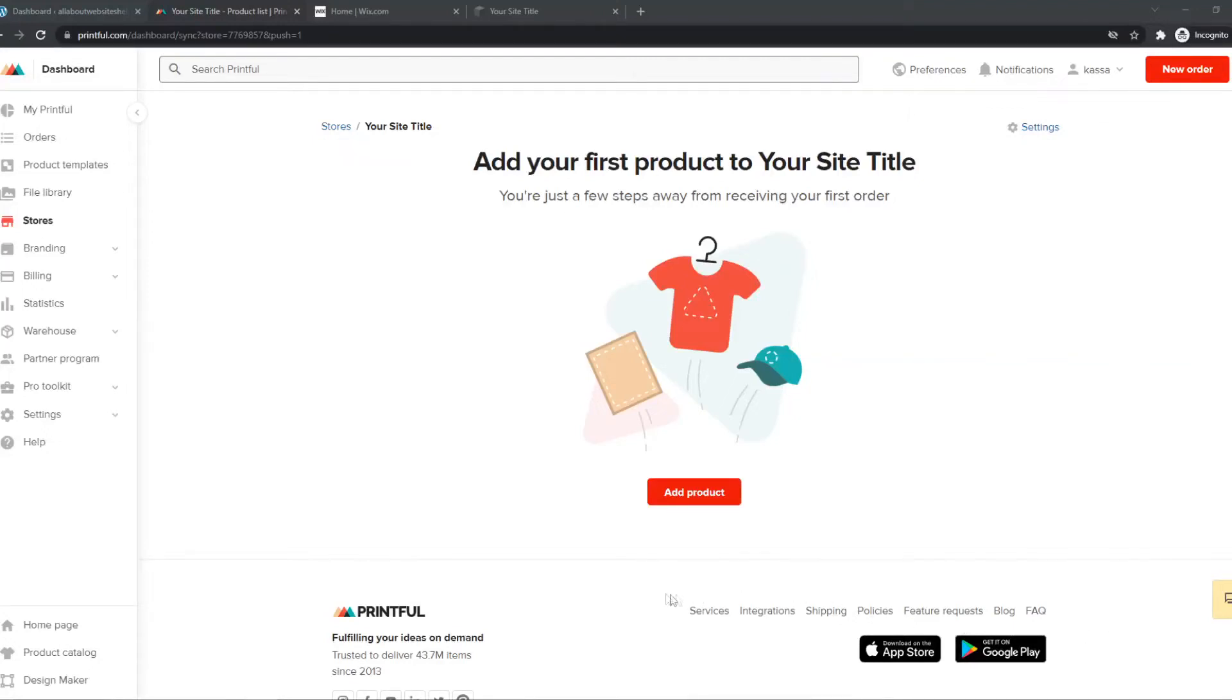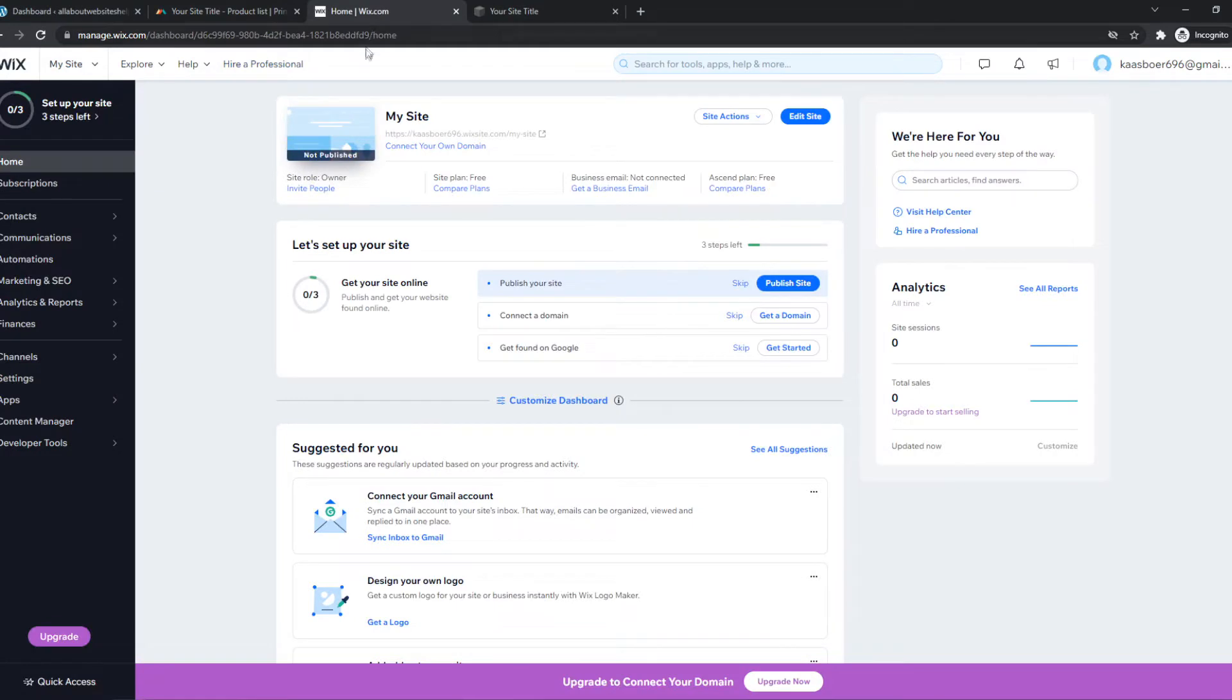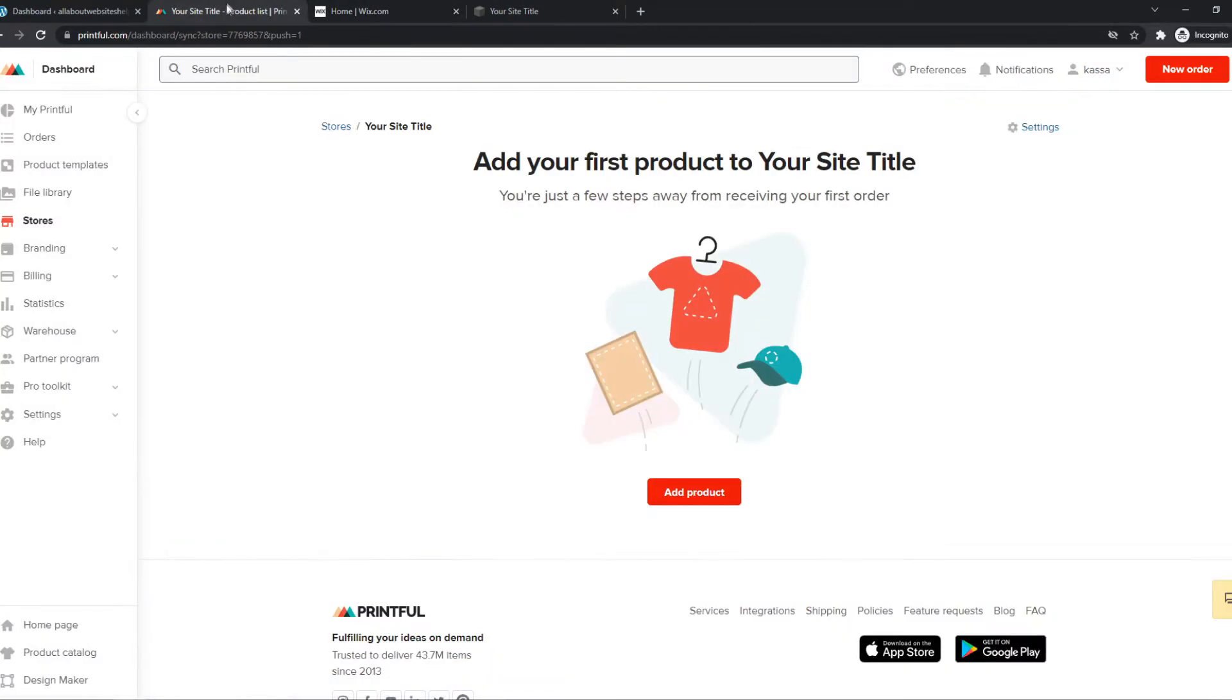In this video, I'm going to show you step by step how you can integrate Printful with Wix. As you can see, here is my Wix account and here is my Printful account.